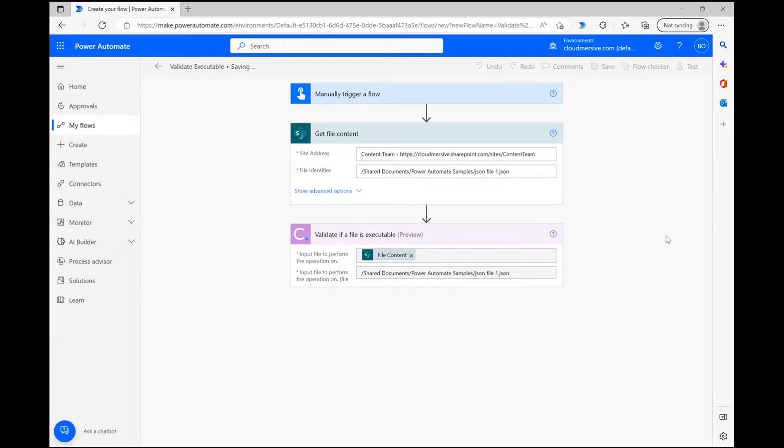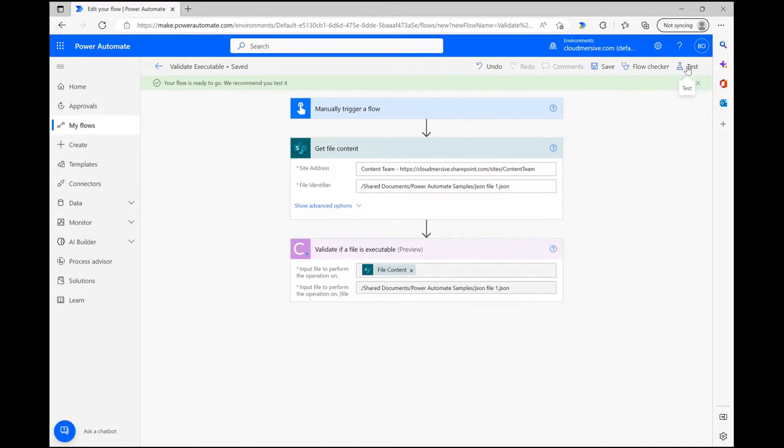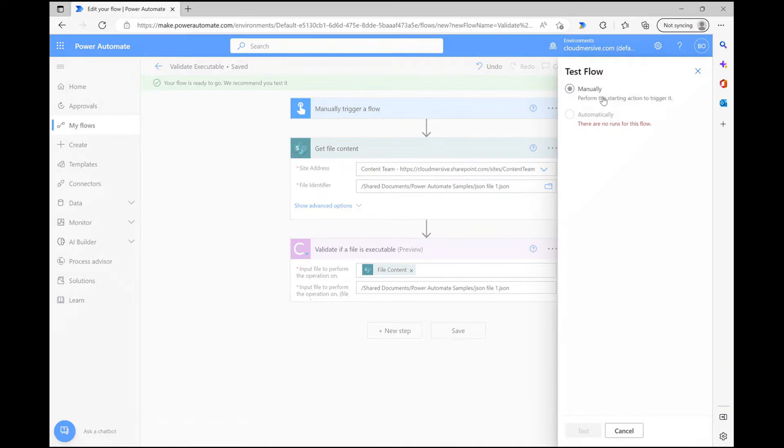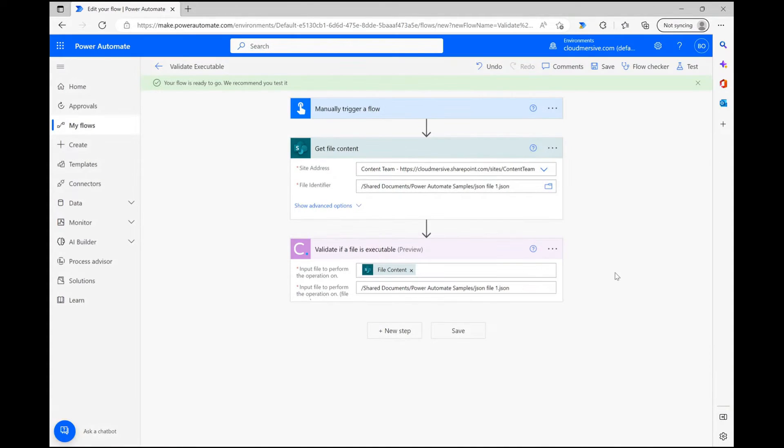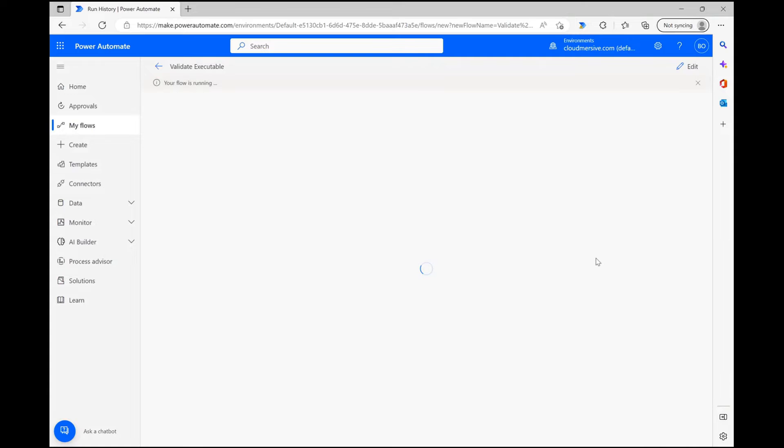Now that the flow is fully configured, all that's left to do is test the flow and check out the response body. After clicking save, I'm clicking test in the upper right corner of the page and validating my connections. Once that's complete, I'm clicking run flow and waiting a few seconds for the flow to finish running.